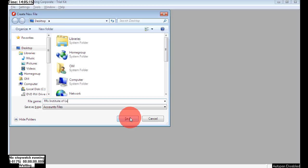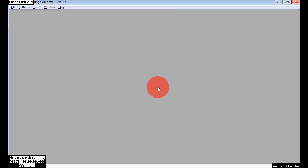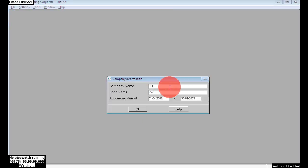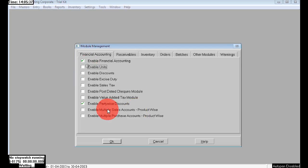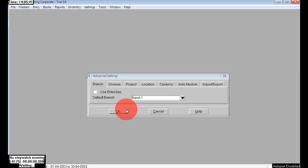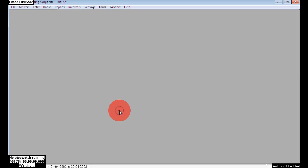Here I am creating a new company and saving it on the desktop. The file is 'RR Institute of Learning.' Here I am giving the company information as 'RRS Institute of Learning,' the short name is 'RRS.' Okay, here I am just enabling and disabling the unnecessary features. Click okay.